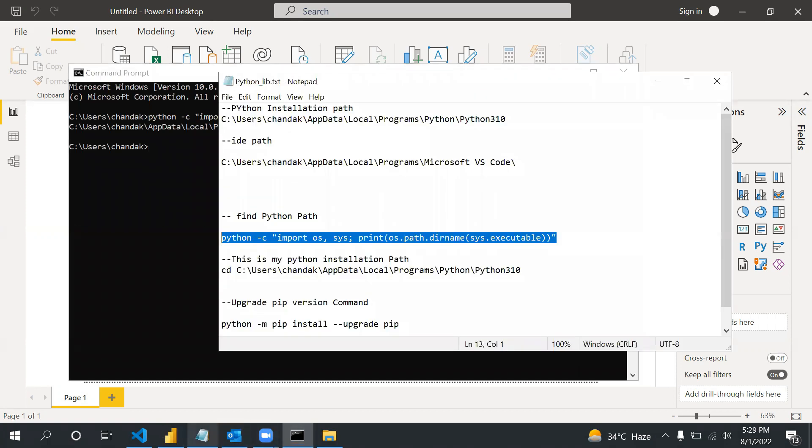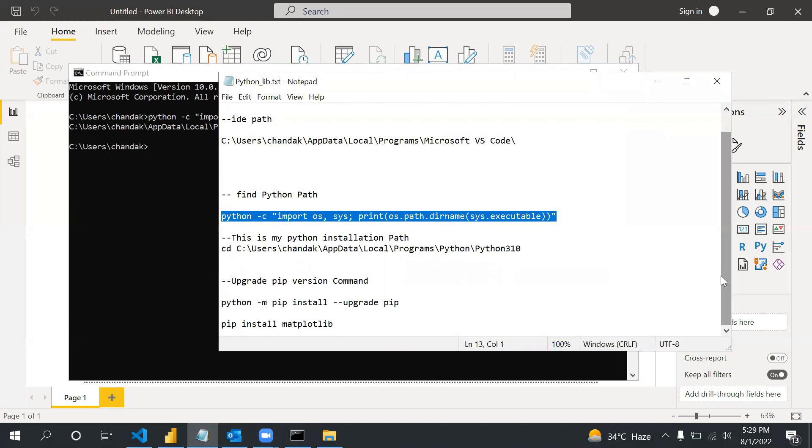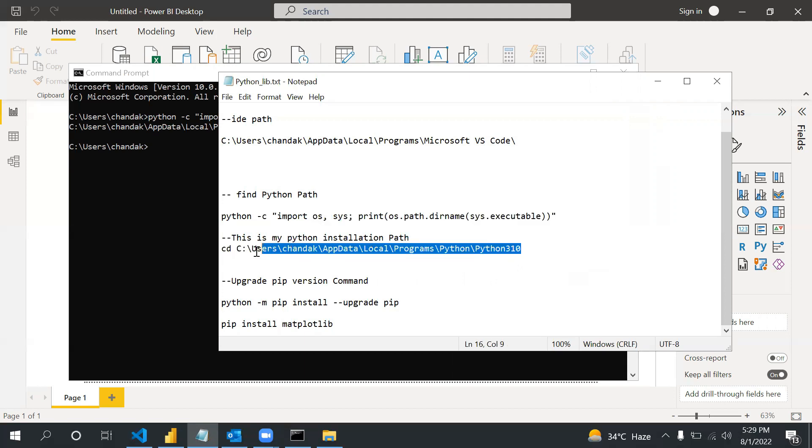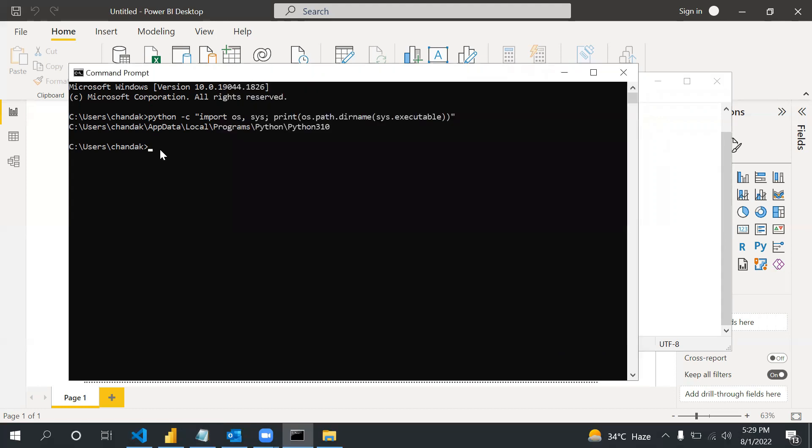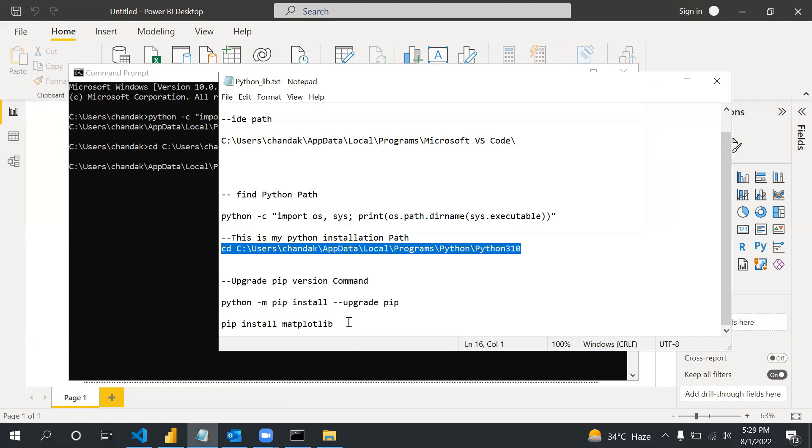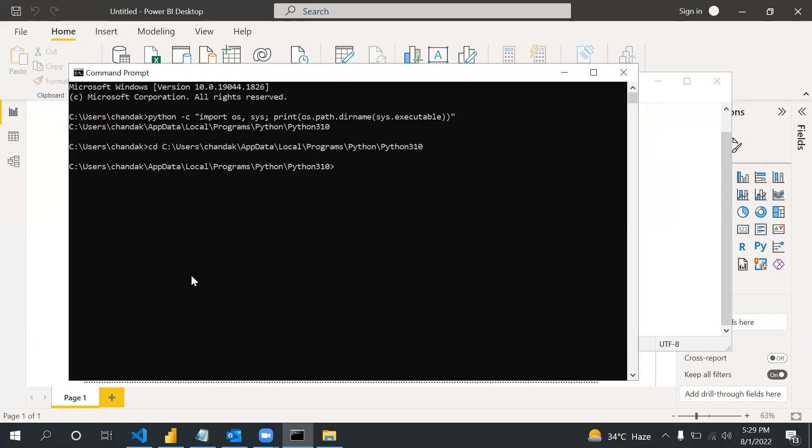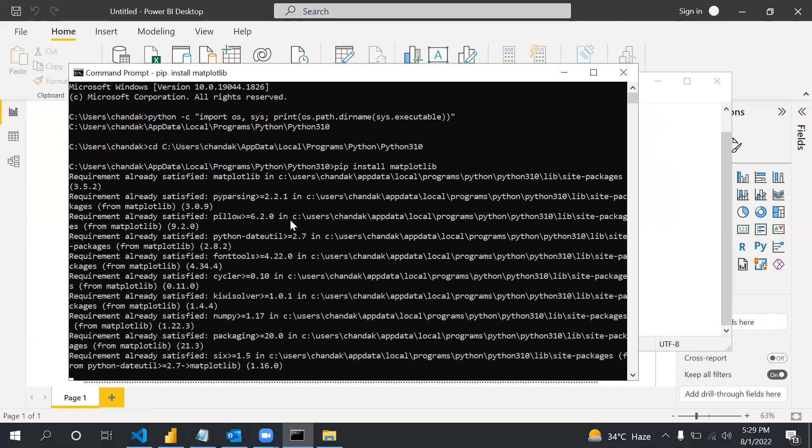Let me tell you how you resolve that error. What you will do: suppose if the library is not there, you first need to go to the Python location. Now you can try to install that library.